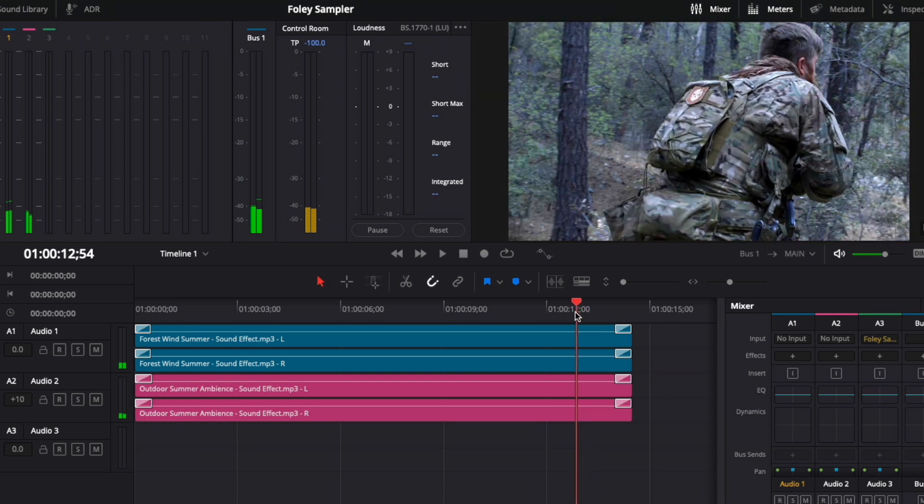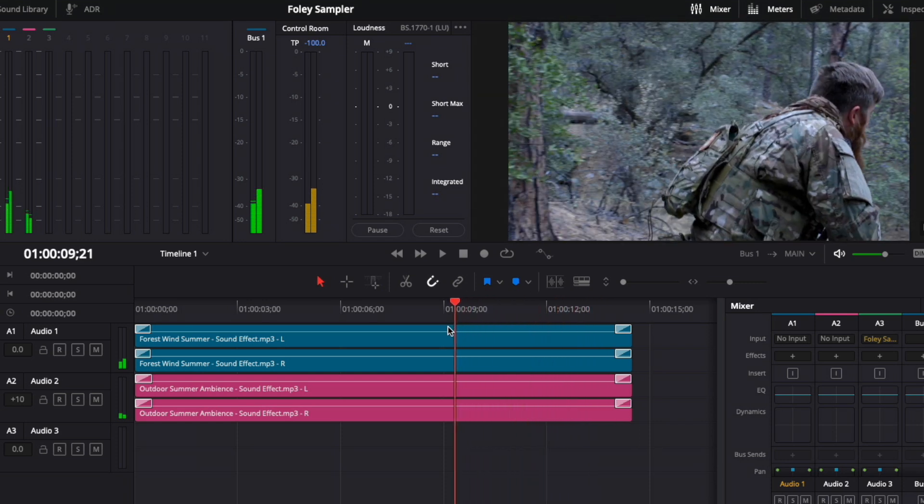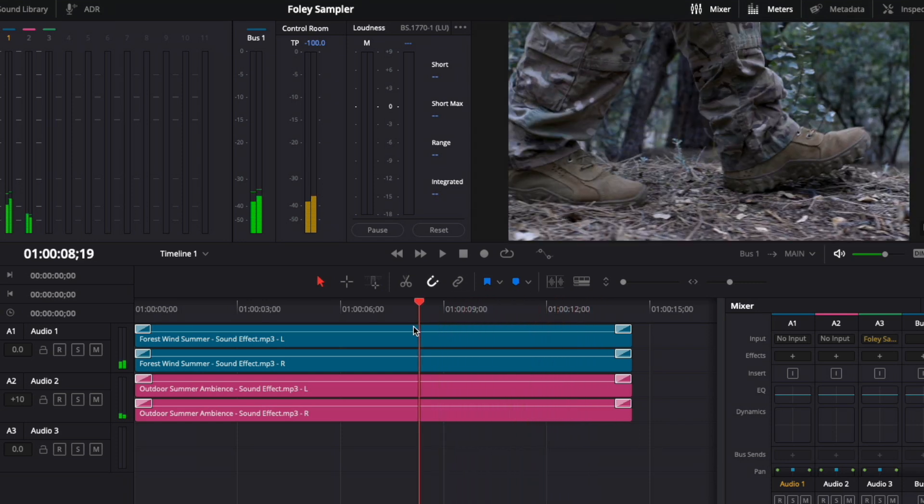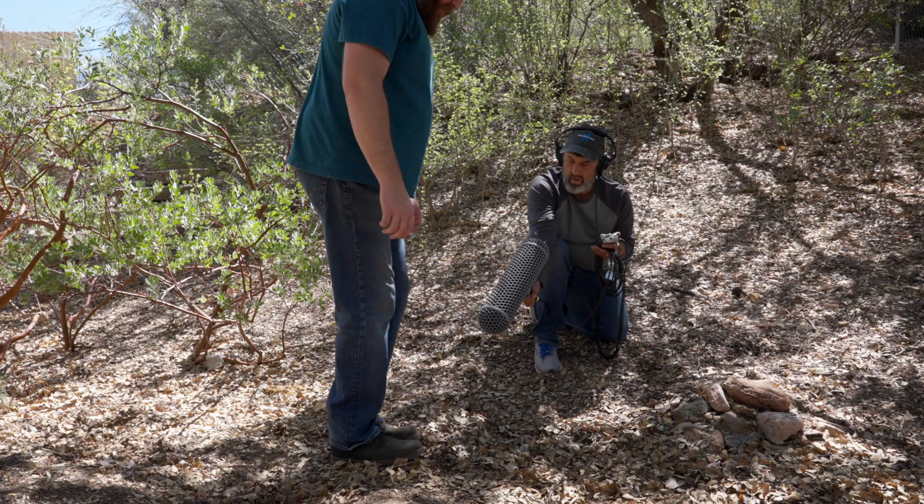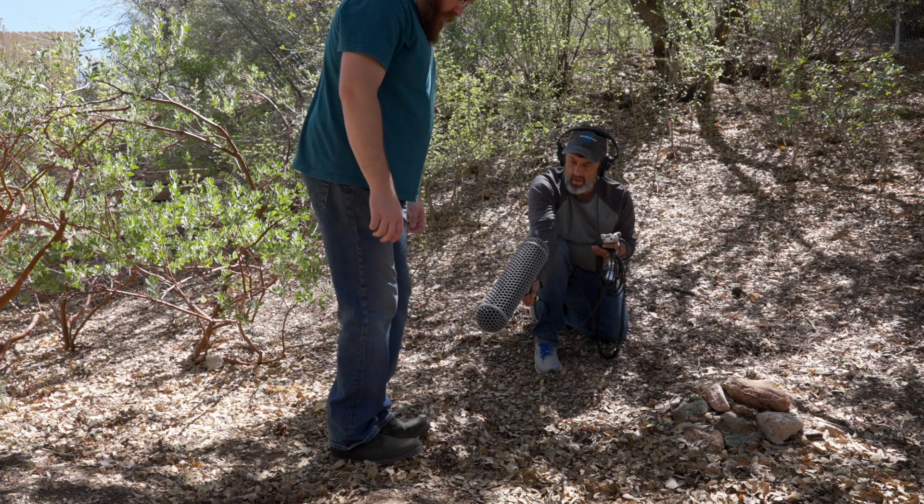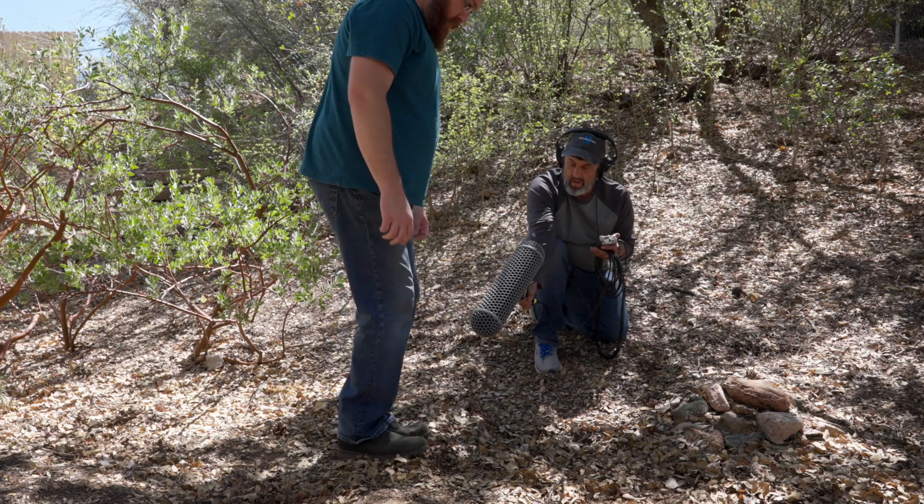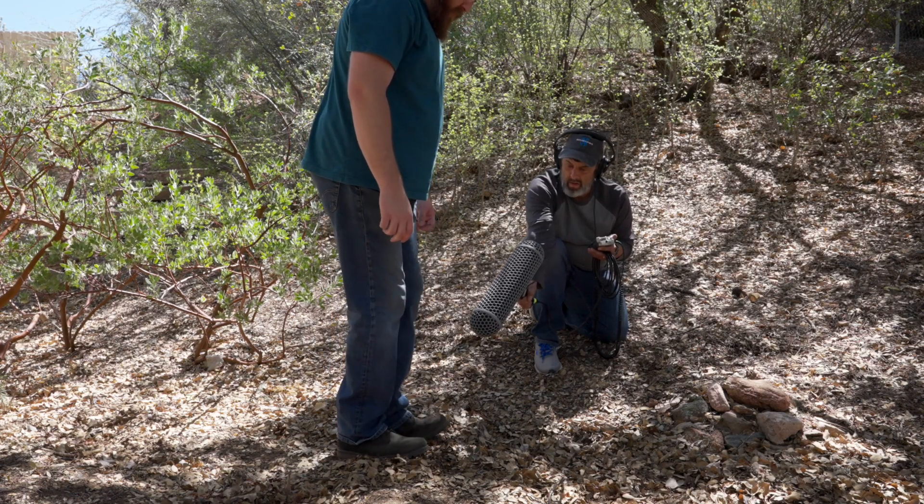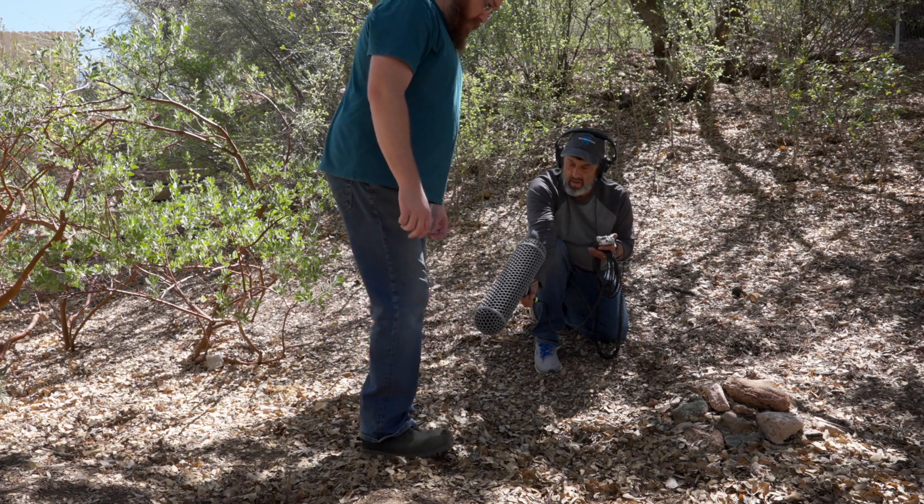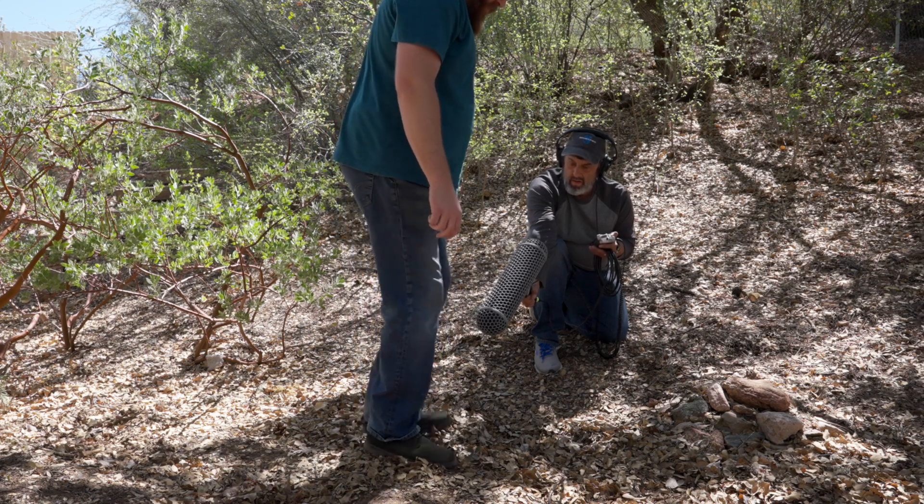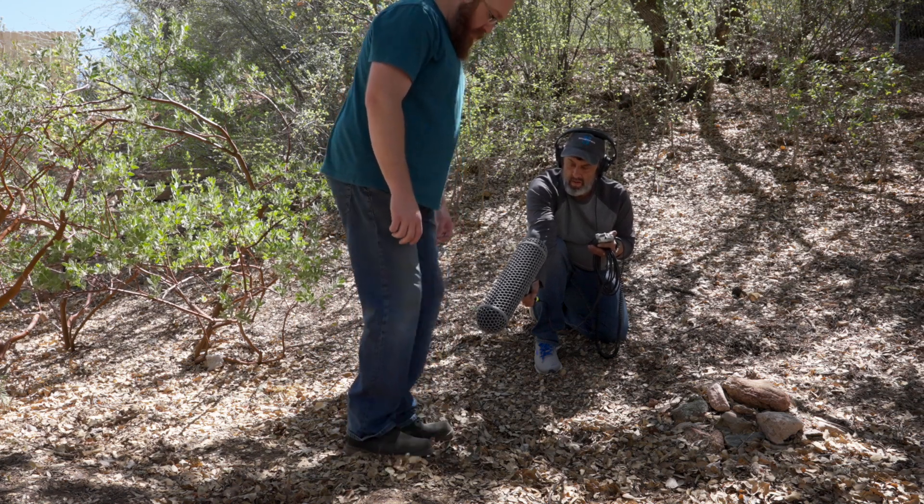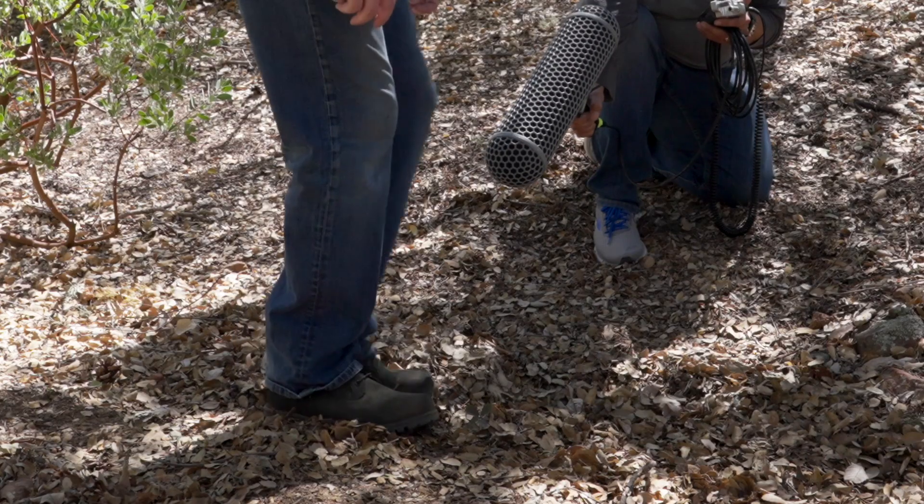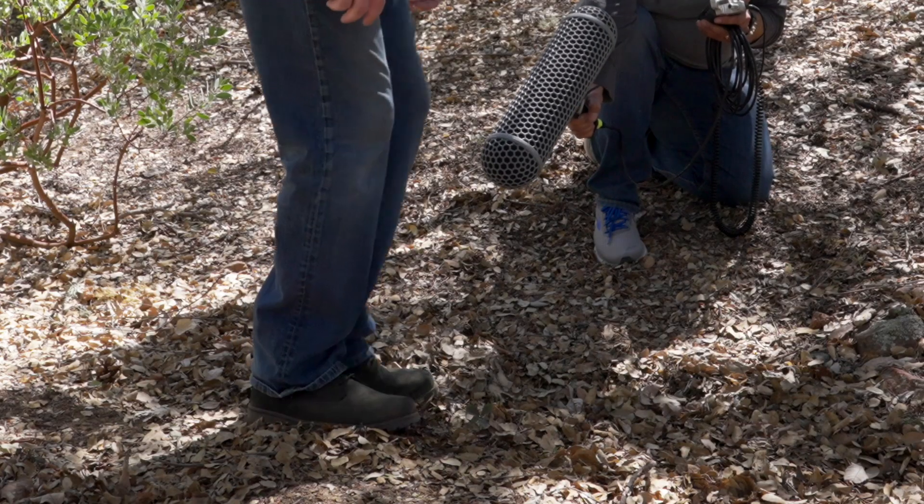If you have a good mic and a recorder, you can record your own and use that sound effect in Resolve. Steve and I took a quick trip outside our studio with a digital recorder and a shotgun mic, so Steve could record my footsteps. I changed my speed and intensity to ensure I got a few steps that would work.